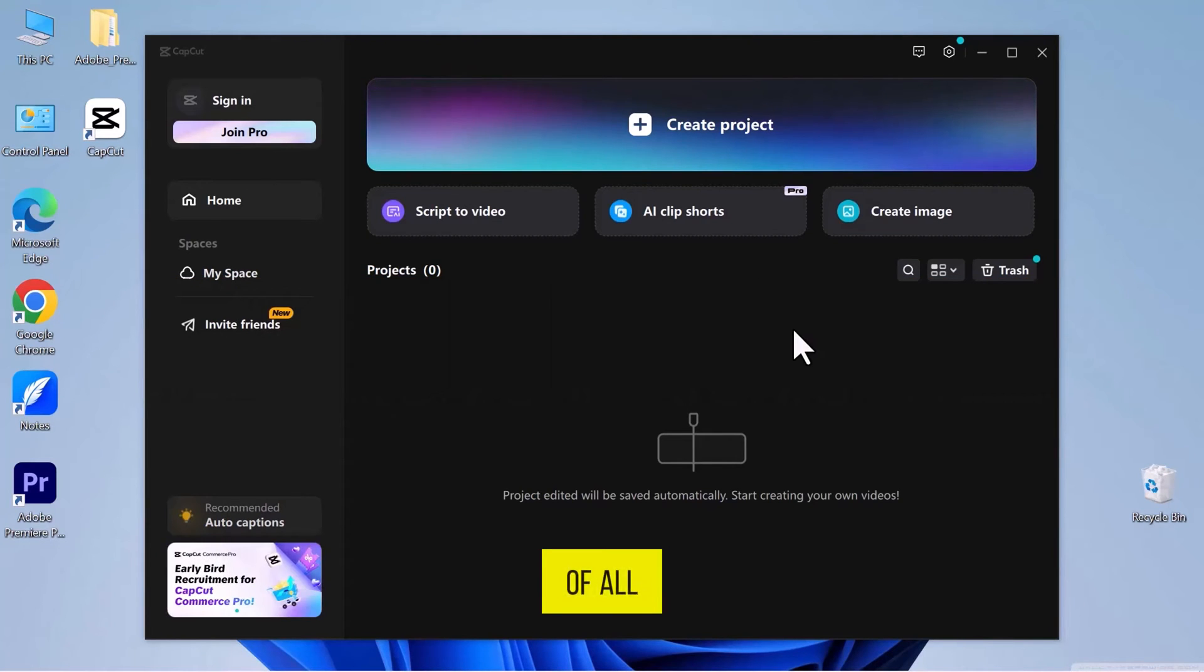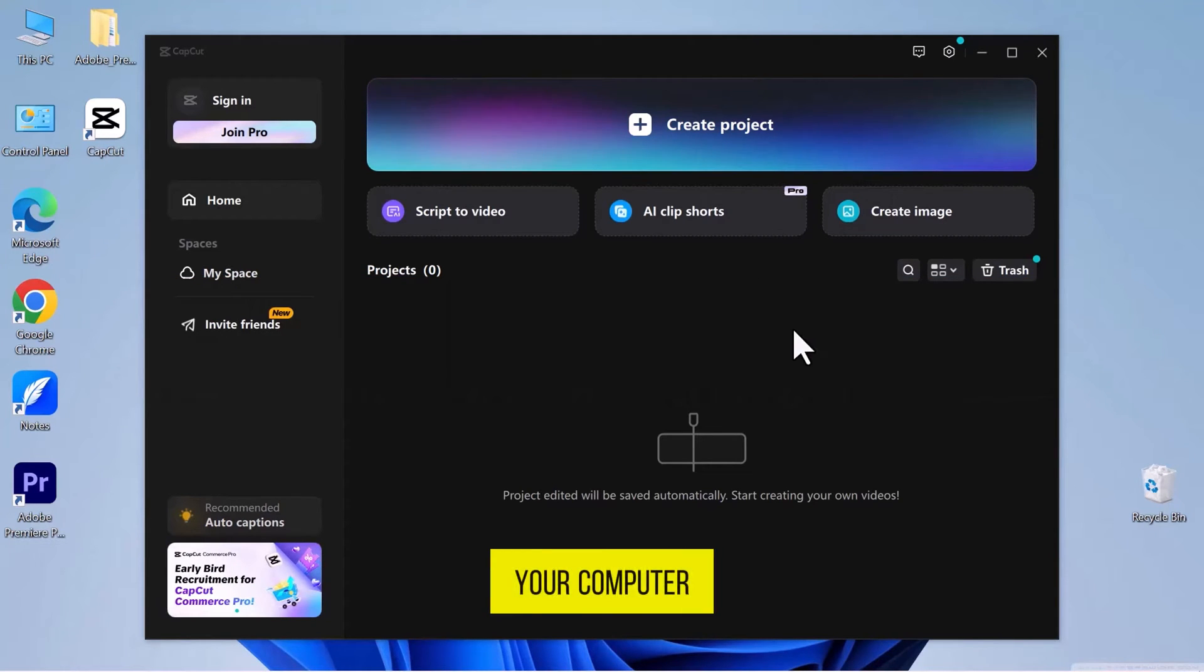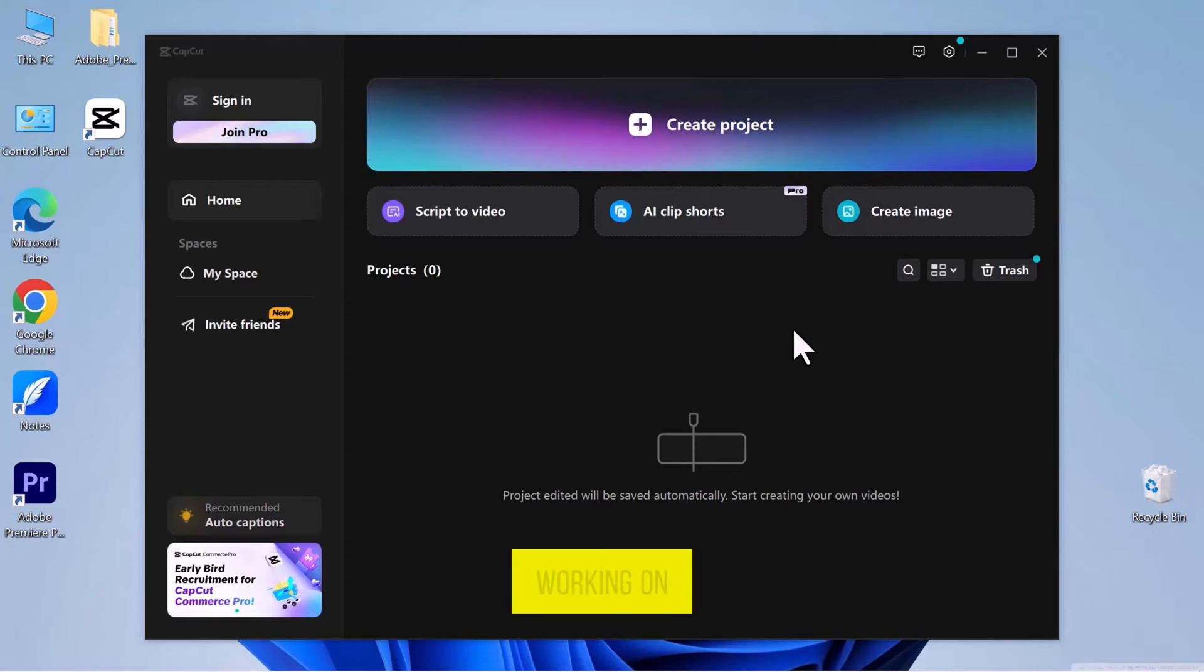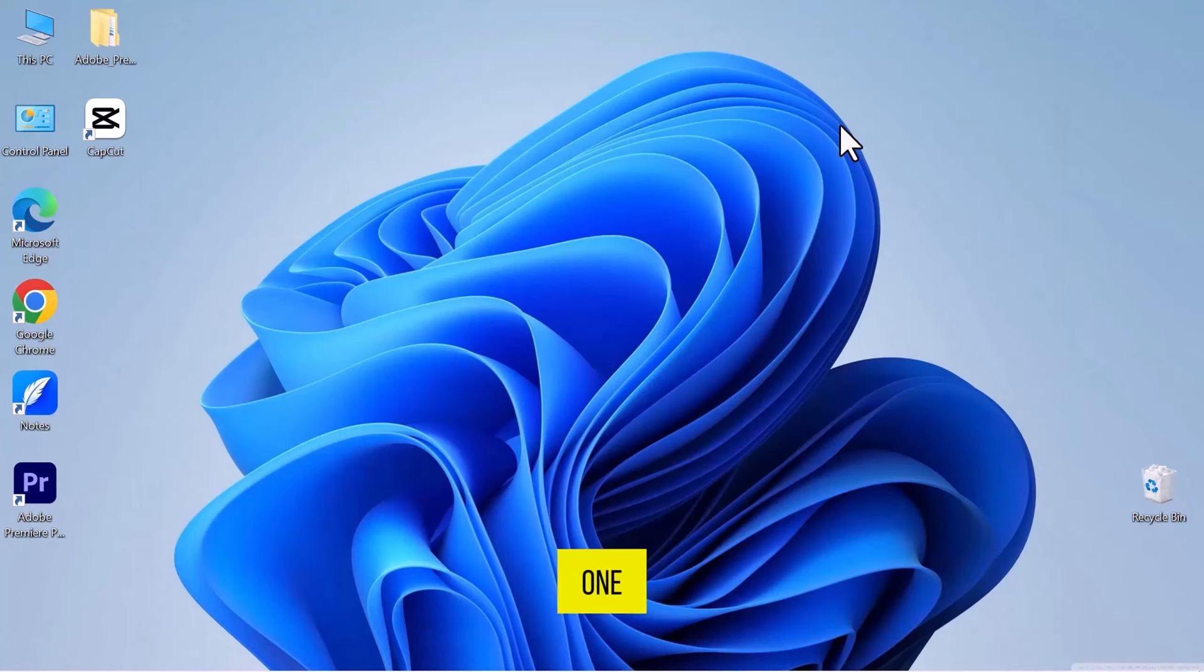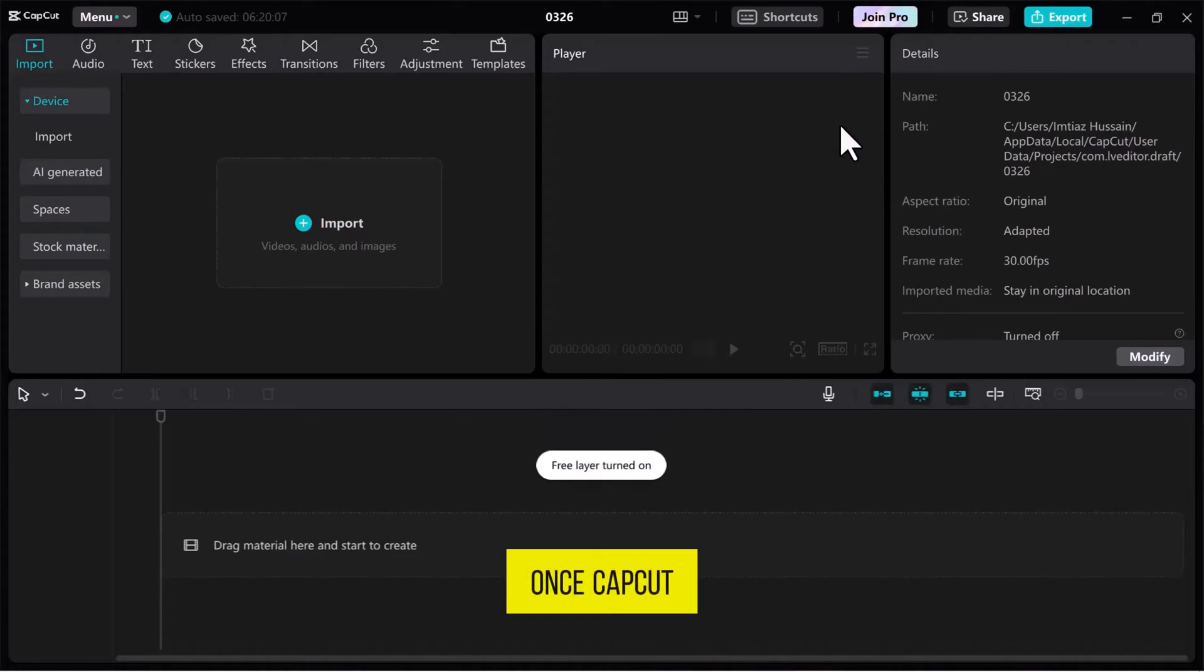First of all, open up CapCut on your computer. You can continue with a project you've been working on or start a new one.